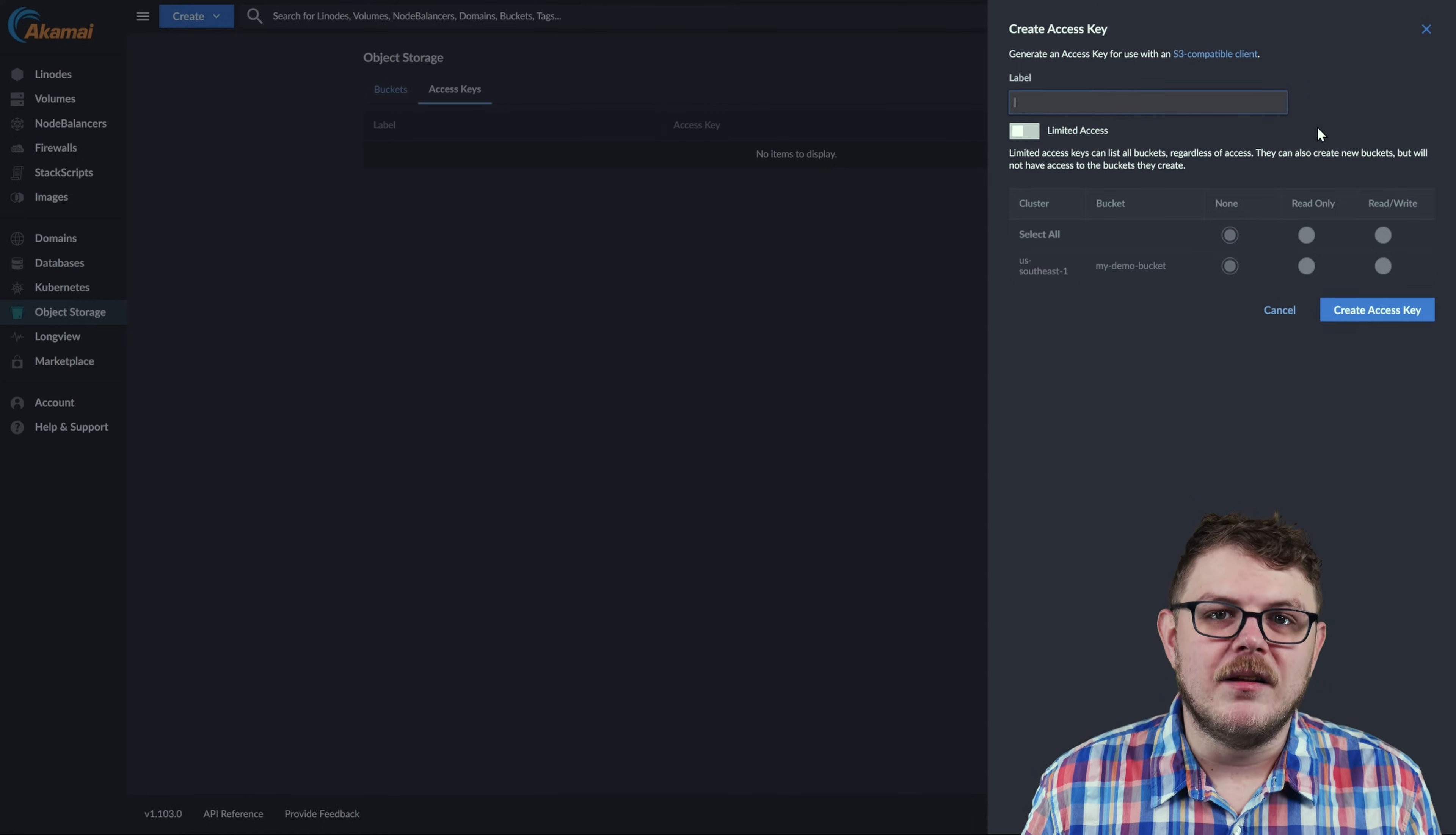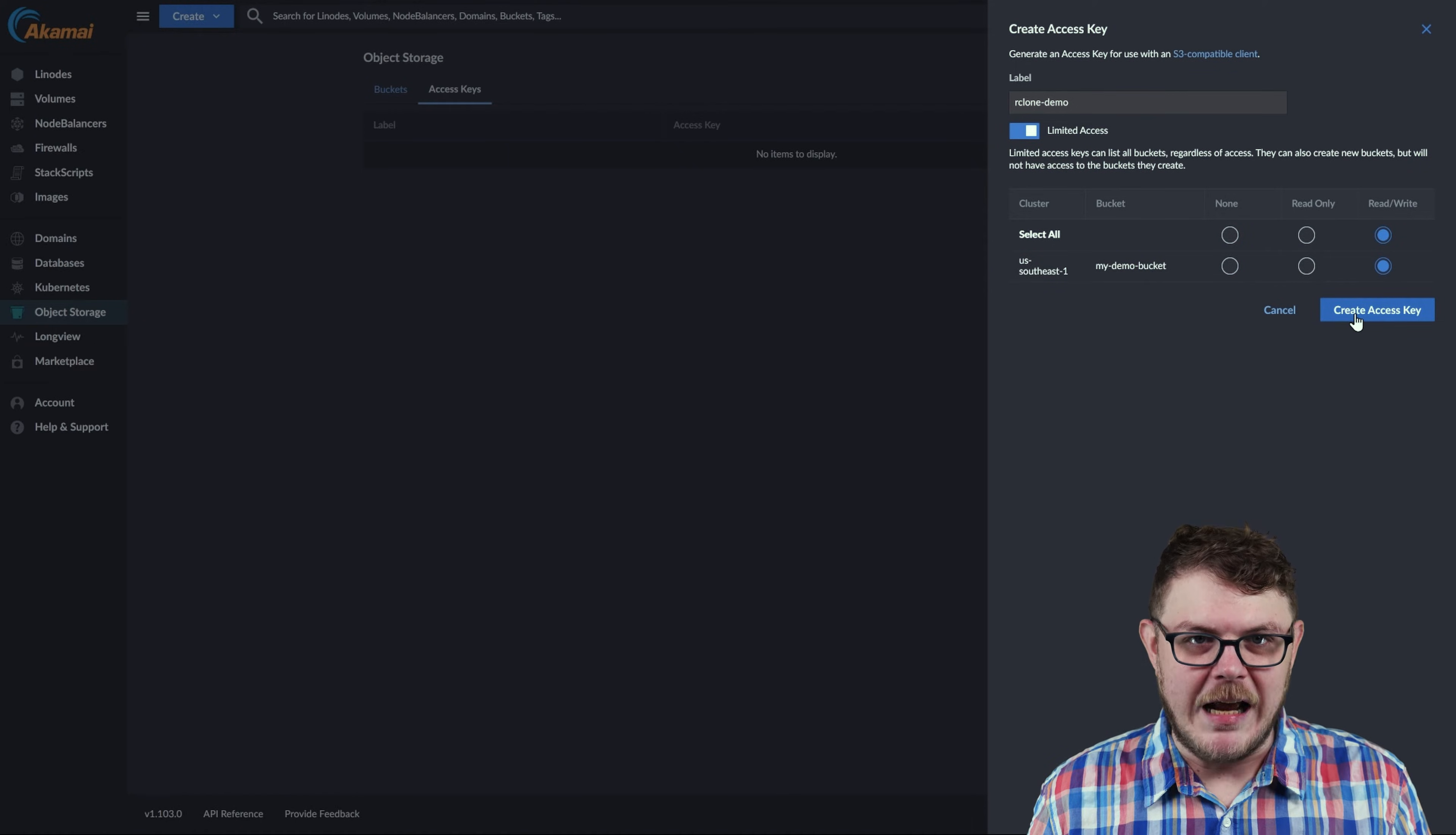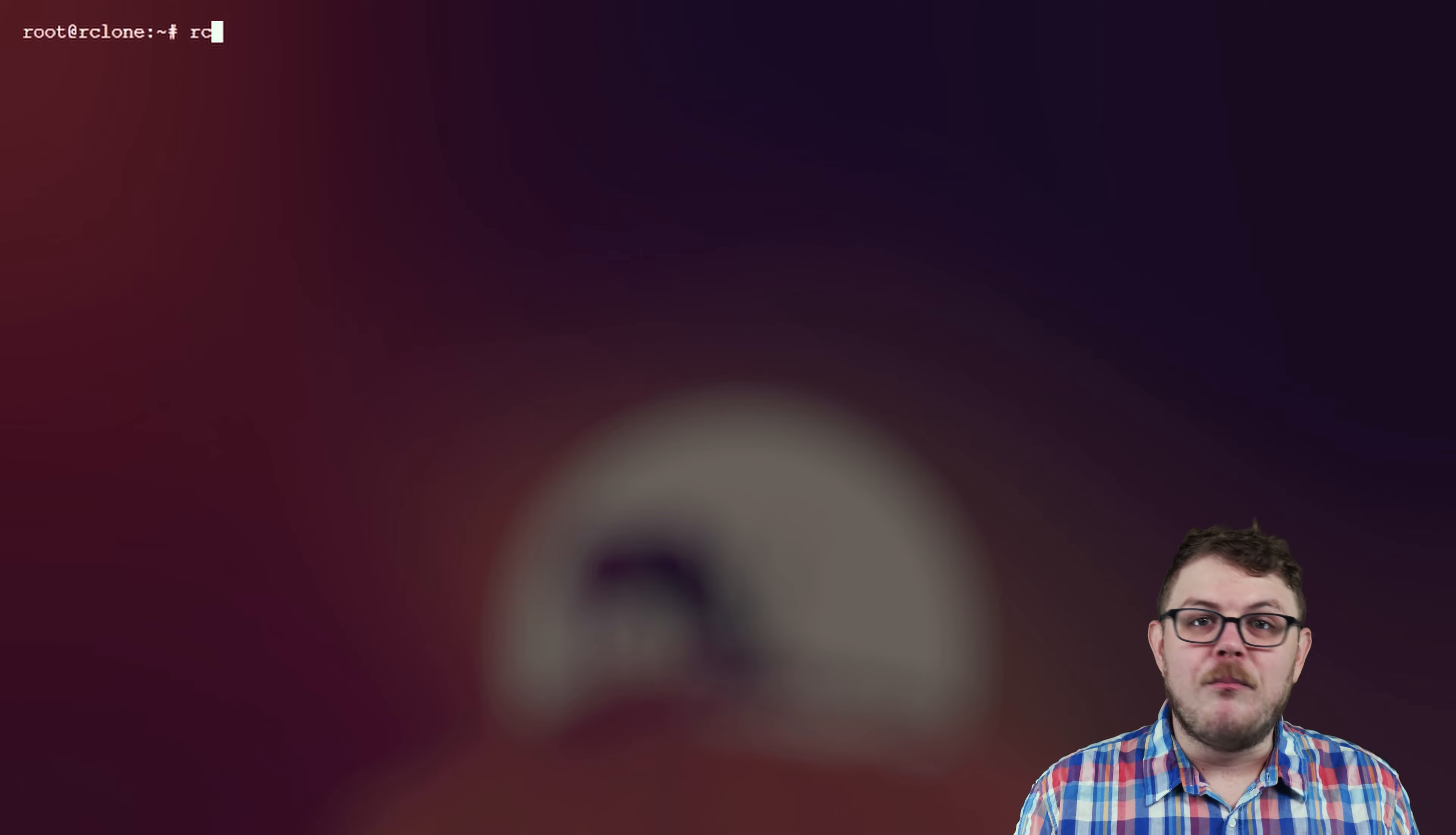Give your keys a label and provide the appropriate permissions for your bucket. Generally, you'll want to provide the minimum necessary permissions for the keys you're creating. In this instance, Rclone needs read and write permissions for the buckets we intend it to access.